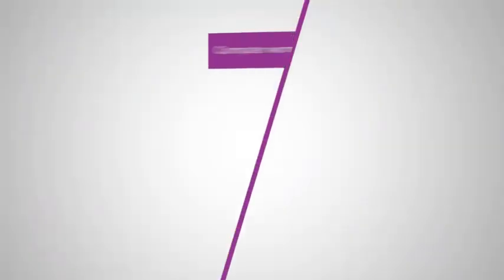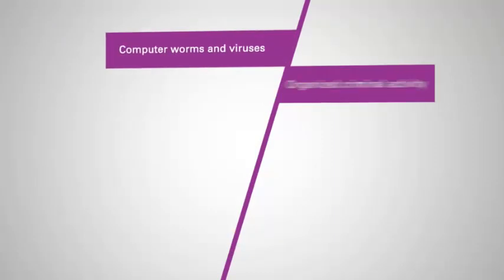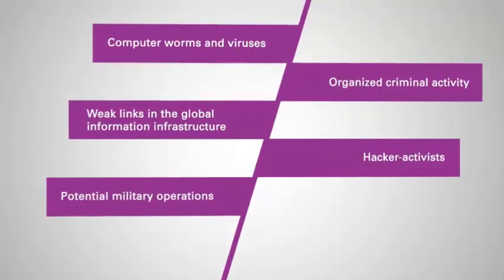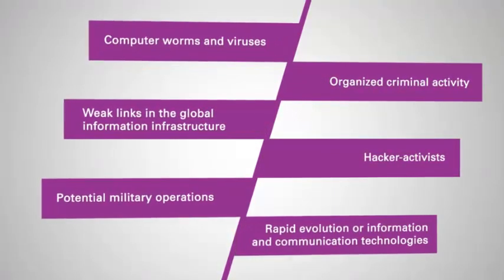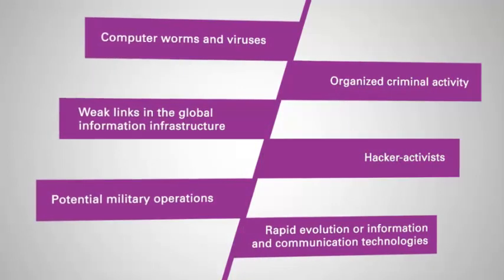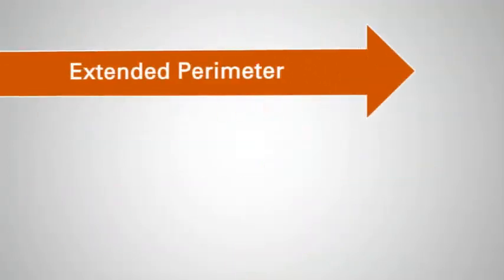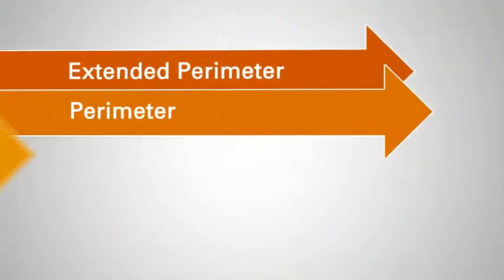There are numerous cybersecurity risks ranging from weak infrastructure and computer viruses to rapid technological changes. What can you do to protect your organization?